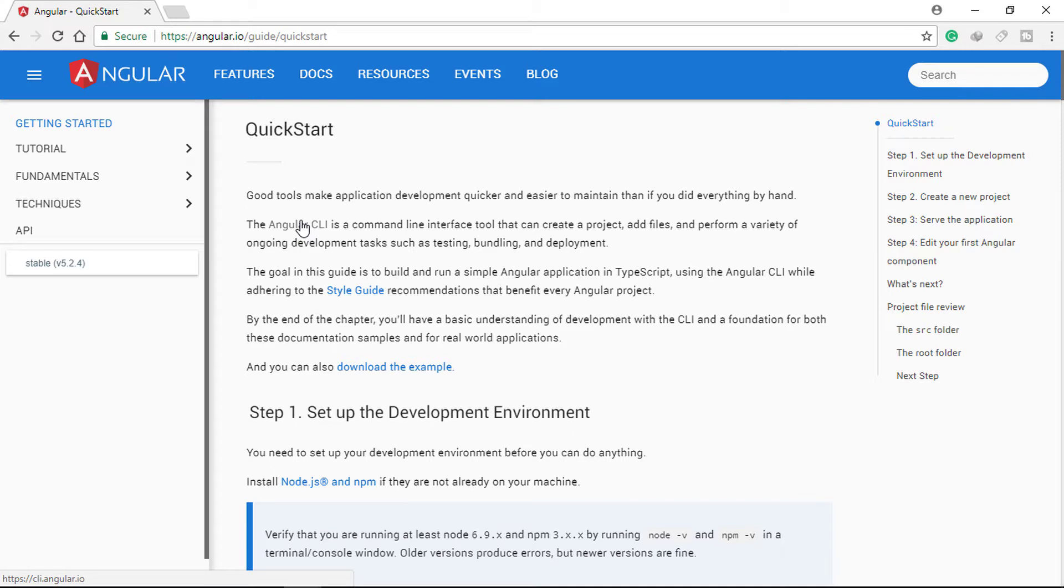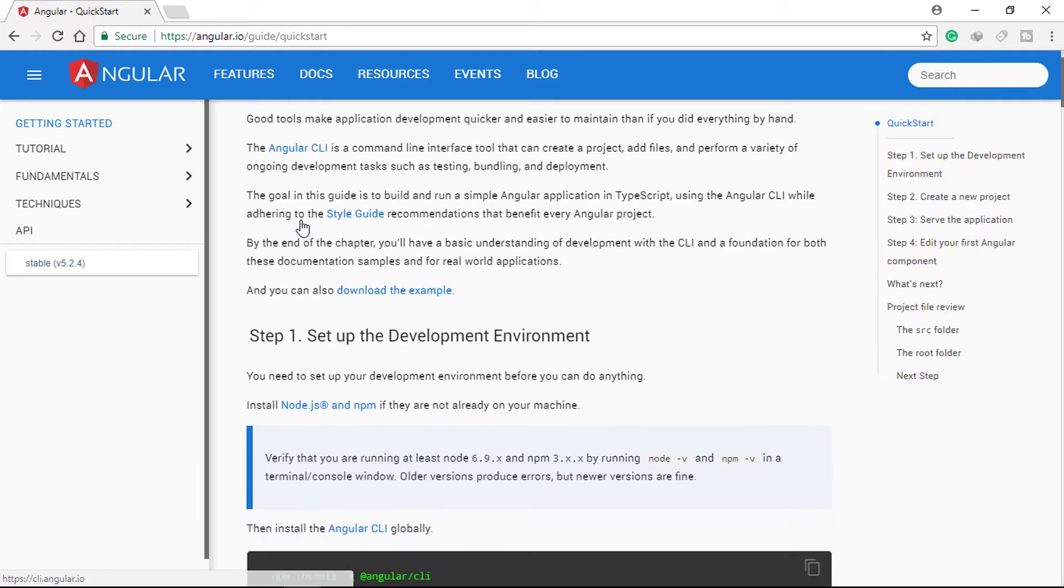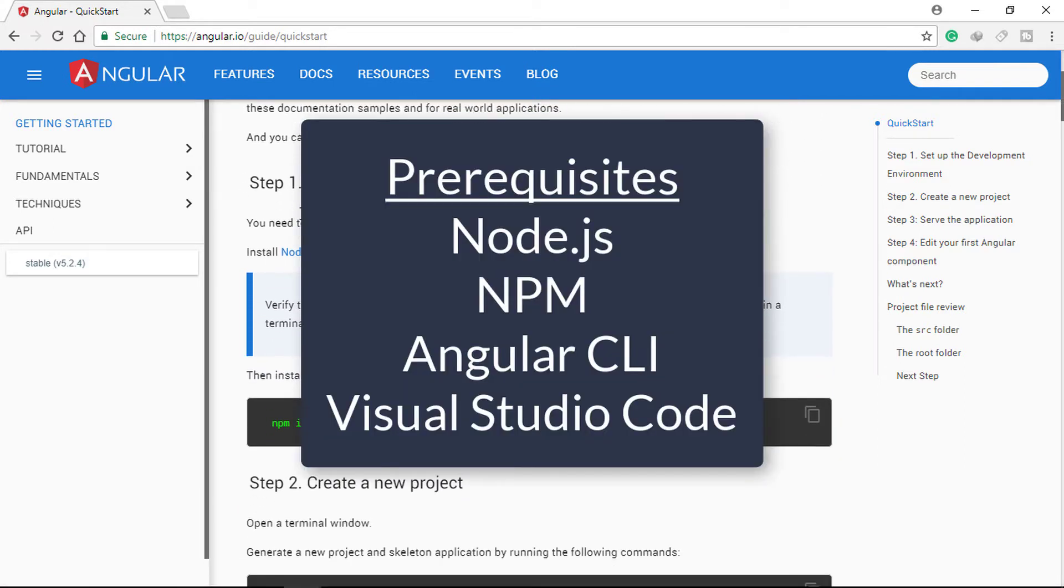To start using Angular, you need to set up your development environment before you can do anything. You need Node.js and NPM, then Angular CLI, and a good text editor. Here we are using Visual Studio Code.